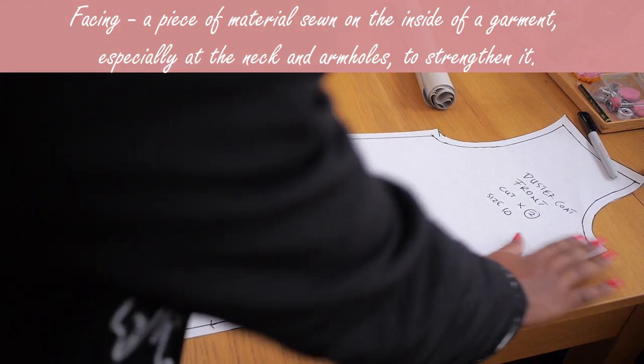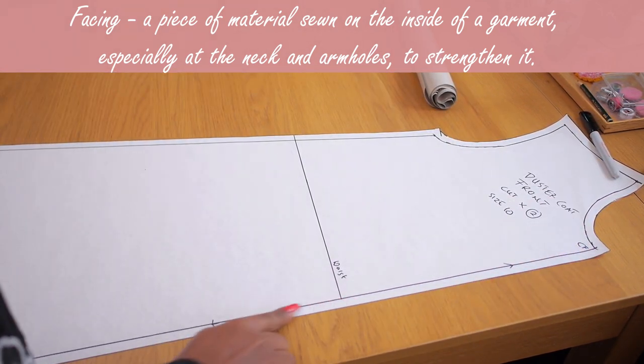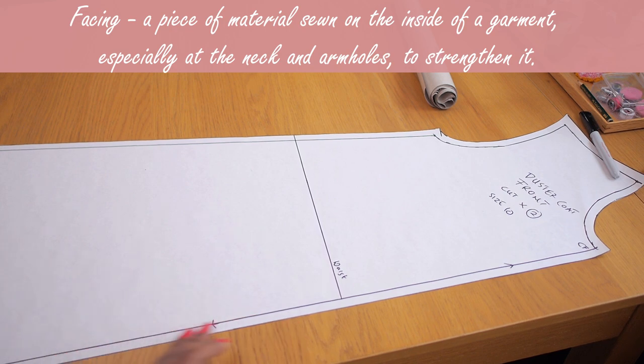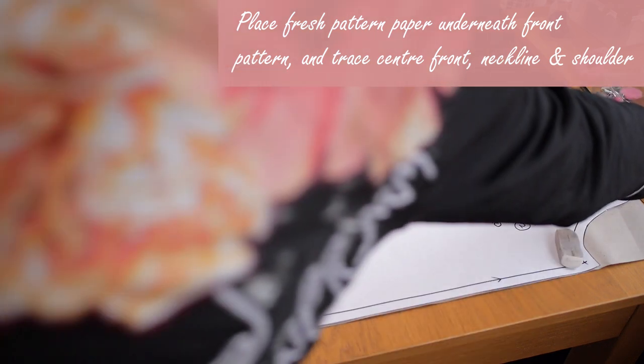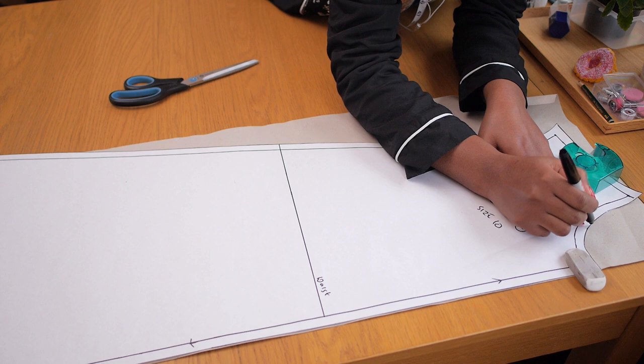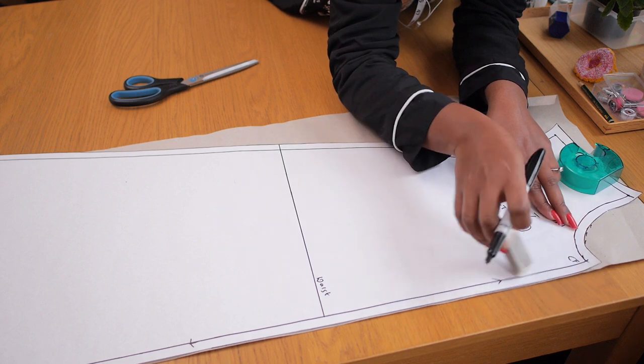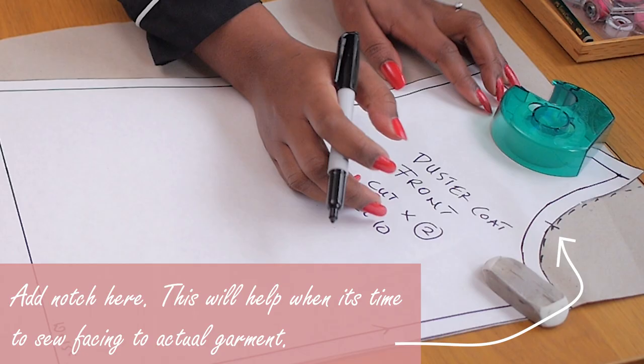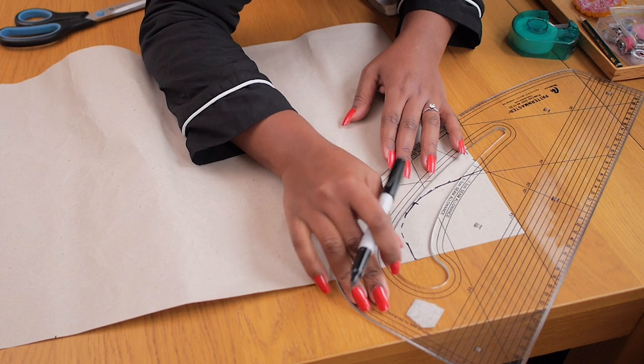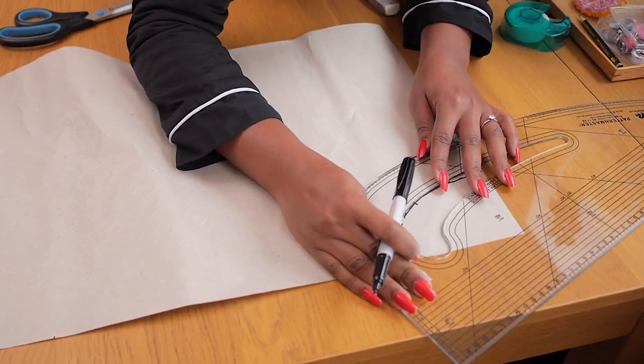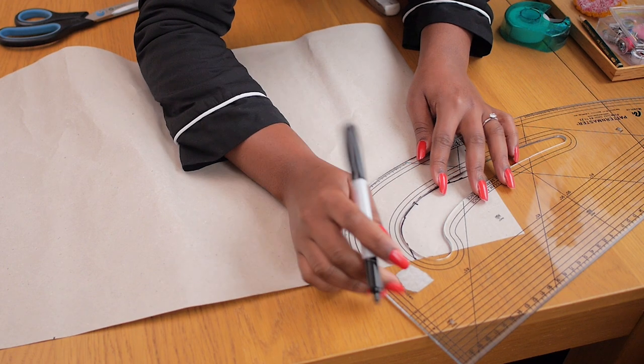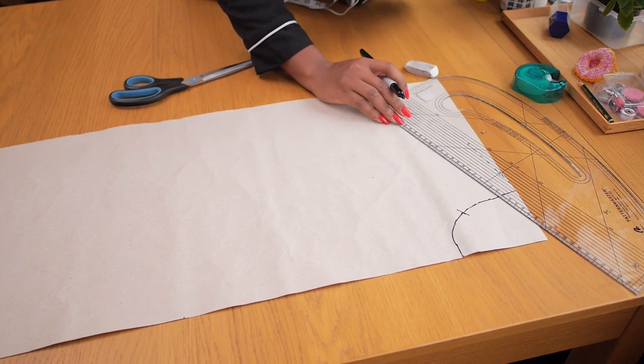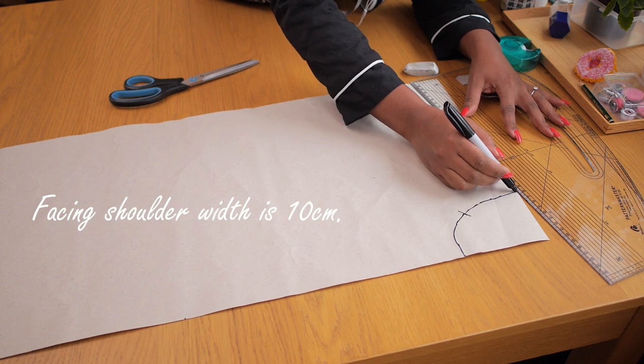Moving on to the front facing, you would need to trace around that front neckline, the center front and the shoulder points onto fresh pattern paper, as well as important notches such as the waistline and a notch connecting the facing to the front. So I'm just going in to create dashed lines. You can trace straight away with your pattern master or your French curve, whatever you have really works. But I have created a notch here because it just makes it easier for me to know, okay, that is the point where those two pieces should connect. So I'm just going in to refine my lines using my pattern master. So this is the front neckline. I am drawing in that notch I marked on earlier and I'm drawing in my shoulder.